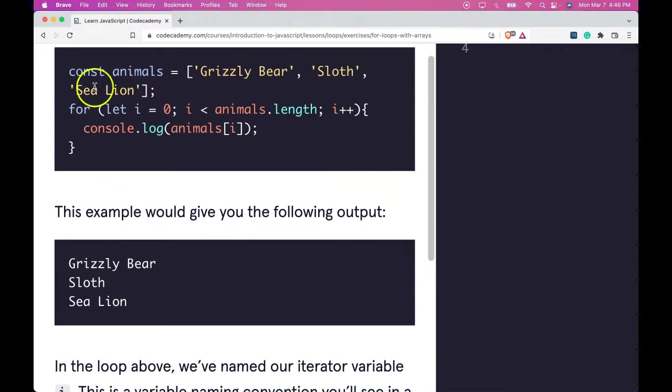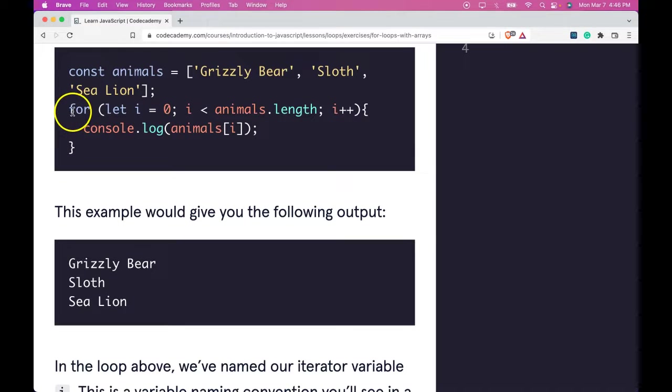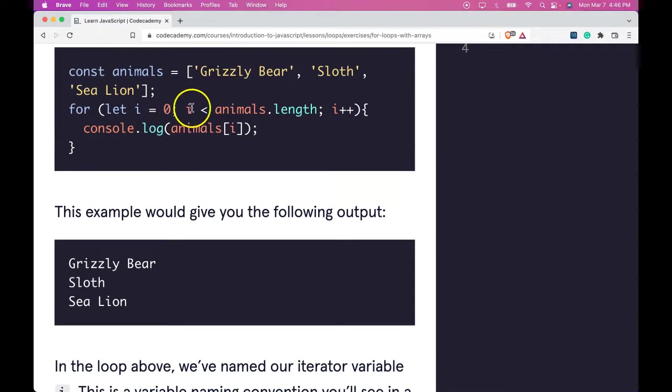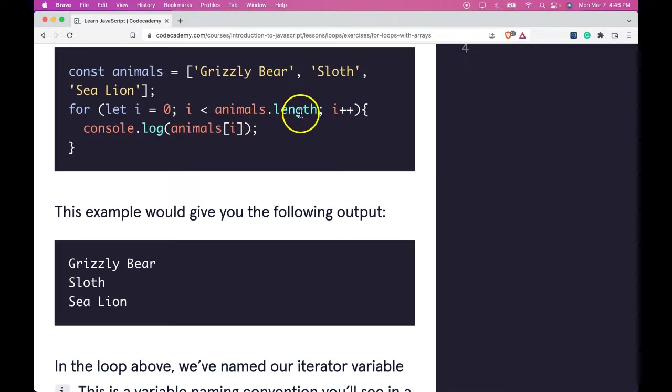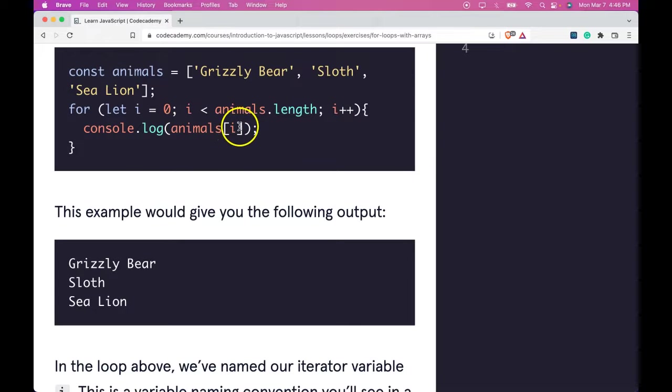We have const animals, it's assigned an array with grizzly bear, sloth, and sea lion in it. We then say for let i be assigned to 0, as long as i is less than animals.length, increment i by 1. We then log animals with index i.